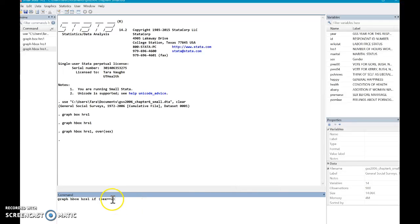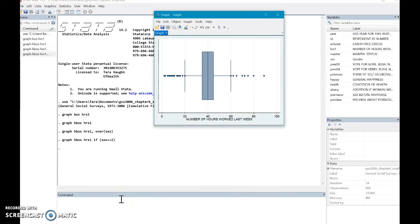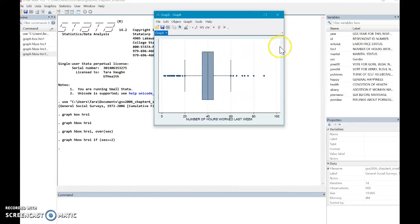And I made an assumption that it was coded as one as male, two as female. I could be wrong, but let's just roll with it. And there we go. So we have a box plot of only females. And this is the number of hours worked last week.